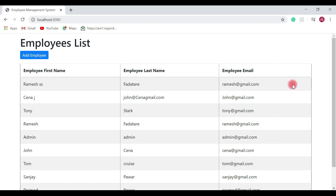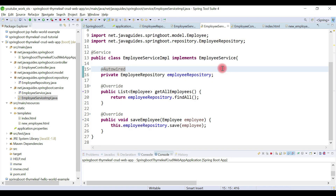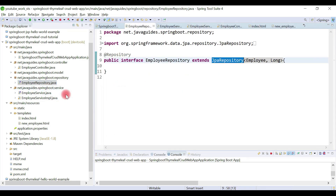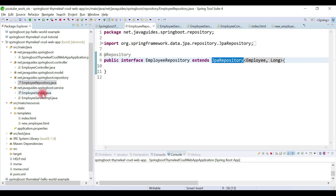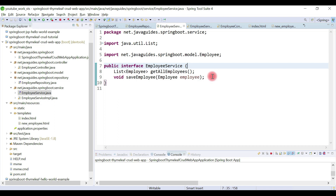Basically, we'll add one more column with an update employee button corresponding to each employee. First we need to change the backend part and then move to the frontend. At the repository layer we don't need to change anything because the JPA repository already exposes CRUD database operations. In the employee service, we need to add a get employee by ID method to retrieve an employee and pre-populate it on the web page for editing.